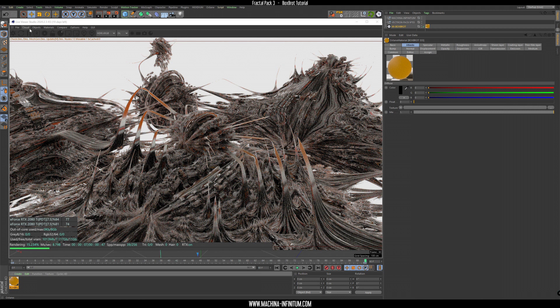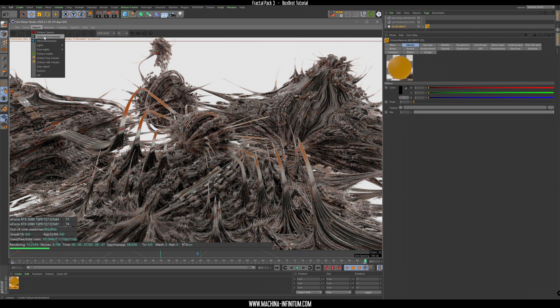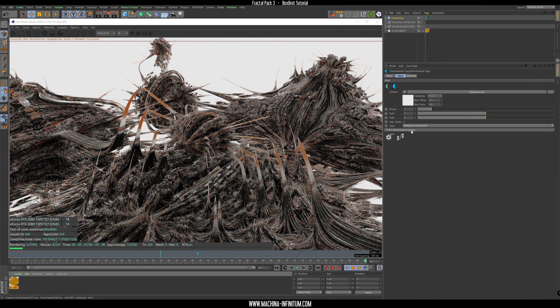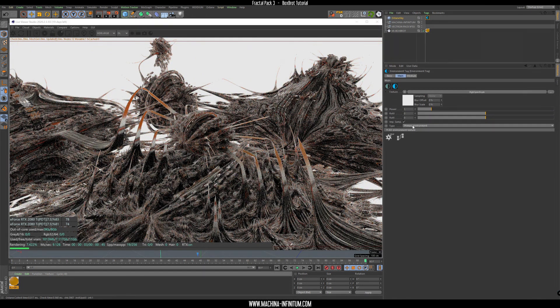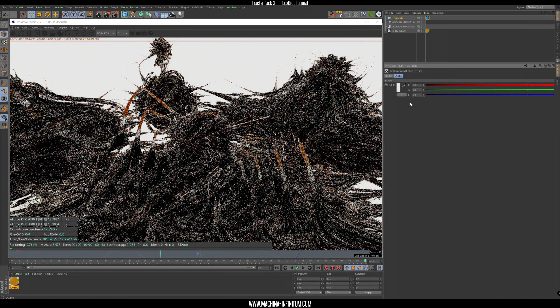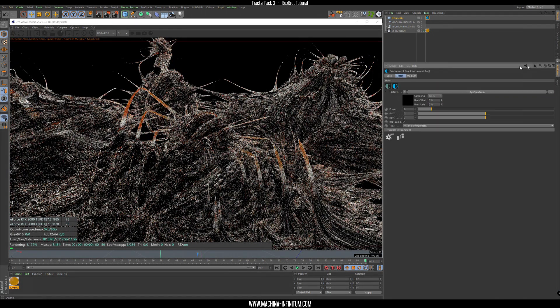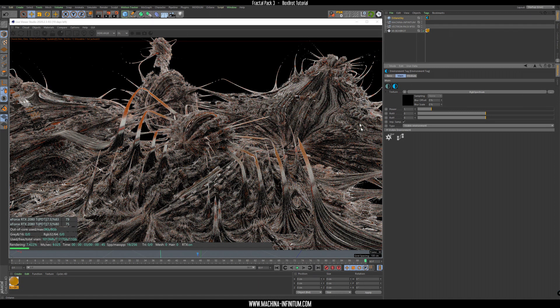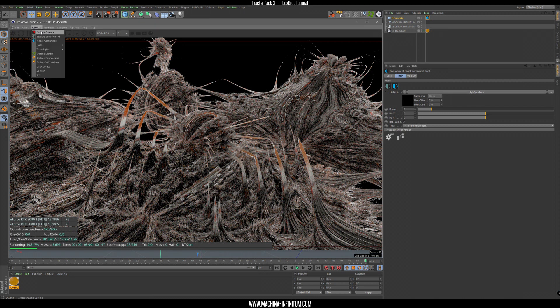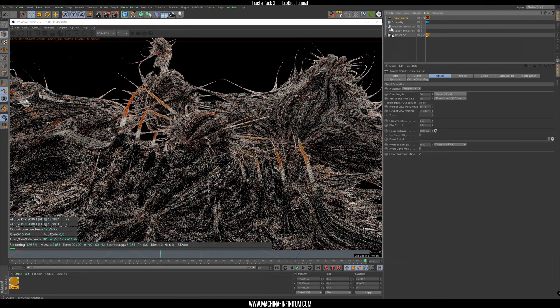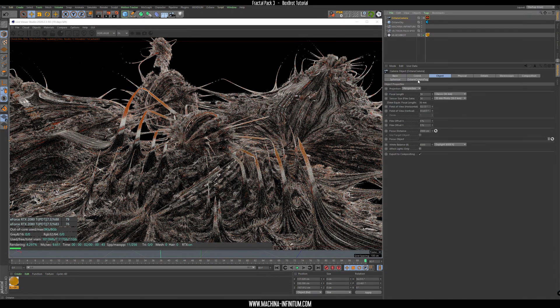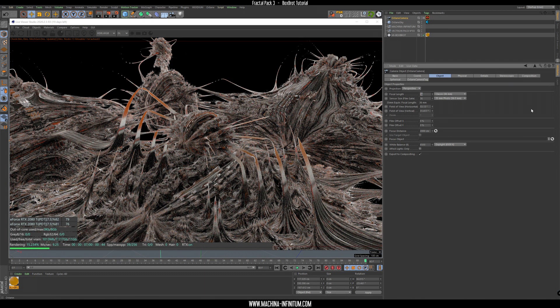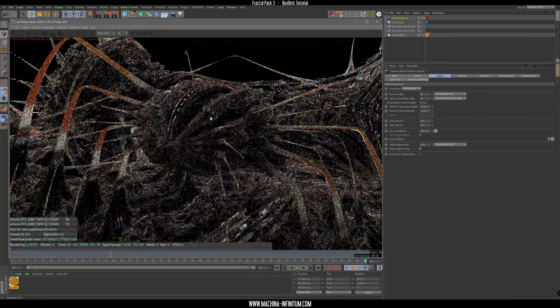Let's try to play with the light, so I want to set the background to black. For this I need a texture environment. Instead of primary we need a visible, go here, change it to black and we have a black dark background. I want to add some depth of field so we need an Octane camera.